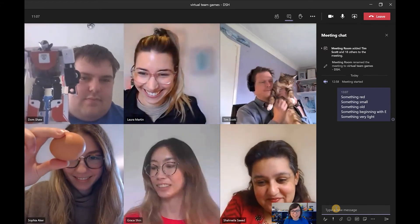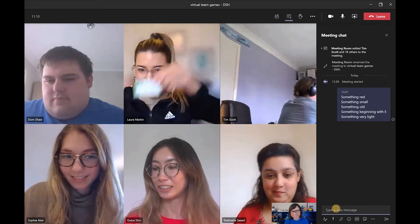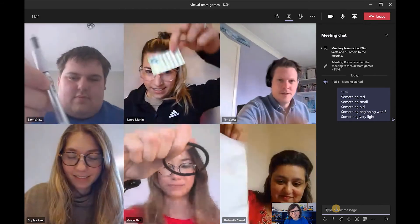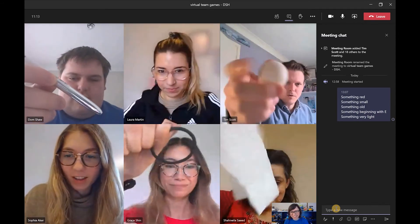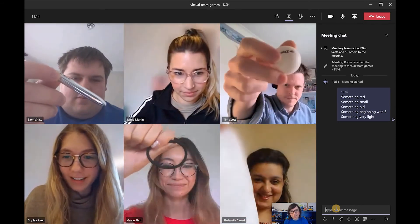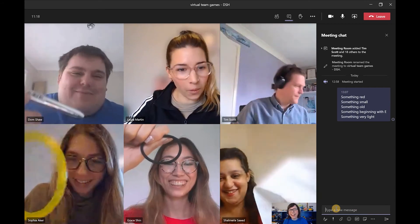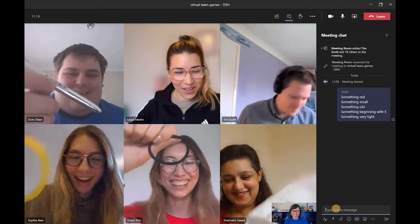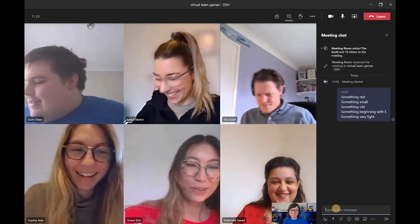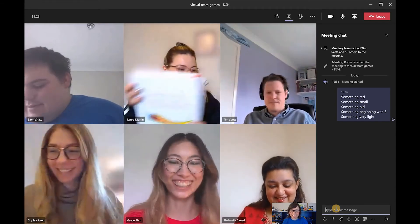And something very light. Post-it notes. Very good. I thought you meant light as in shining bright. I like it.